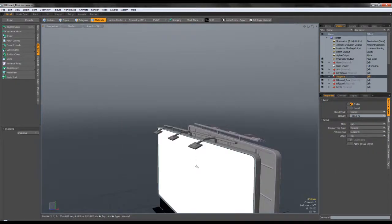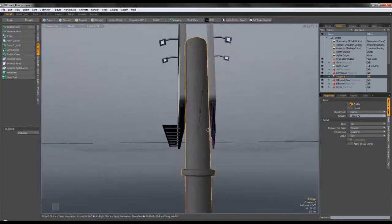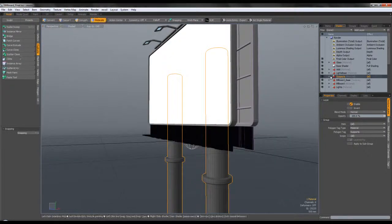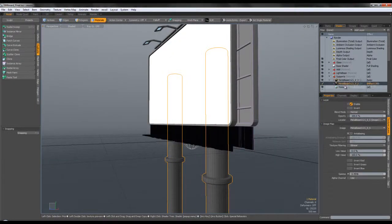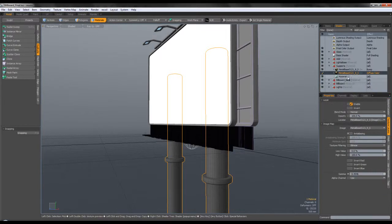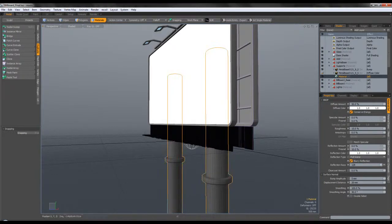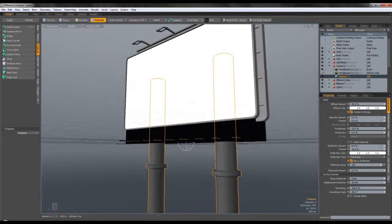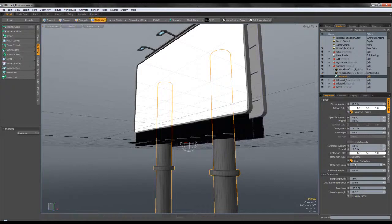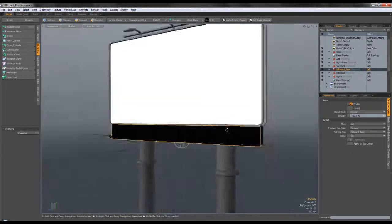Next is the support — the two big pillars. Again, nothing fancy — basically the same textures as the light base, but a different material because I wanted to modify the material settings. I don't want them to be very reflective, but I wanted a bit of fresnel on that side. That's about it for the support. Now the billboard base has an interesting material applied to it.